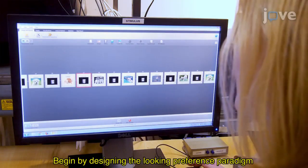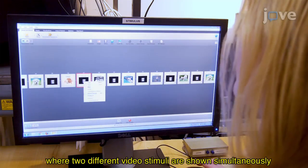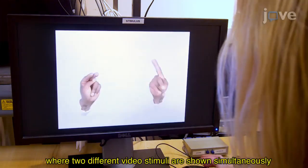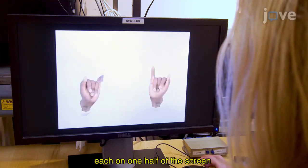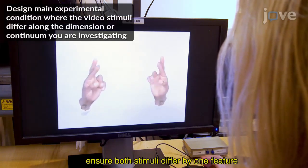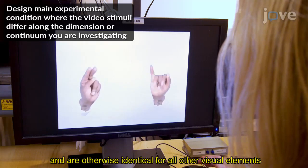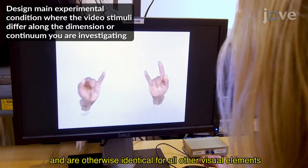Begin by designing the looking preference paradigm where two different video stimuli are shown simultaneously, each on one half of the screen. Ensure both stimuli differ by one feature and are otherwise identical for all other visual elements.